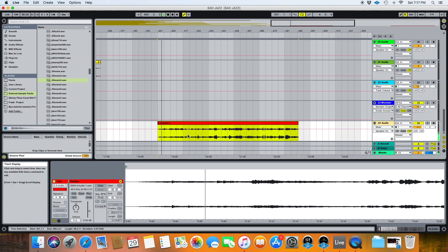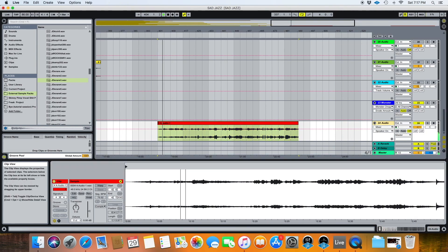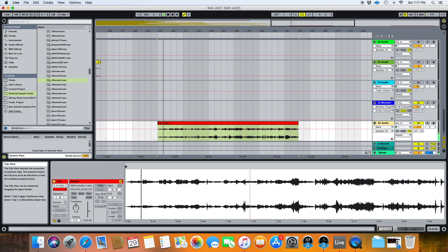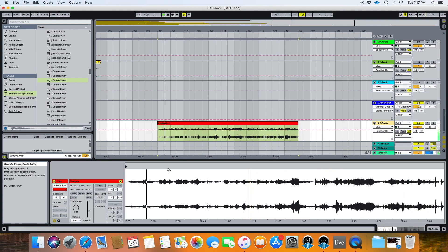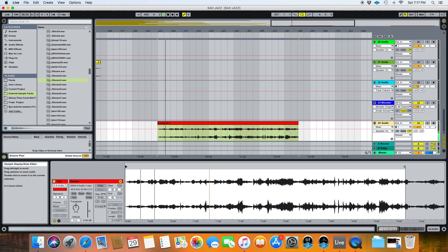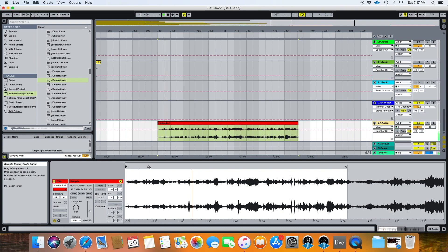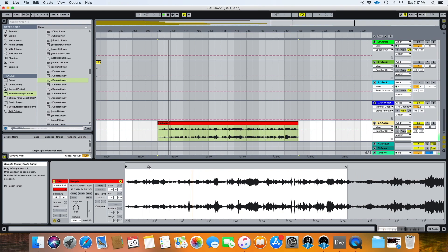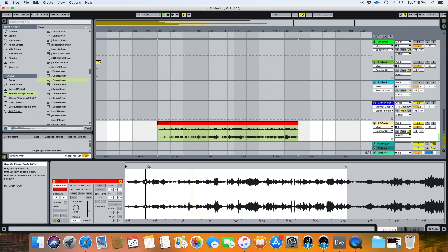Alright, so we've got this sample here. First thing I need to do though is warp it. All of this stuff is probably going to be like an intro, so right here, this will be the part that I'm going to actually use.